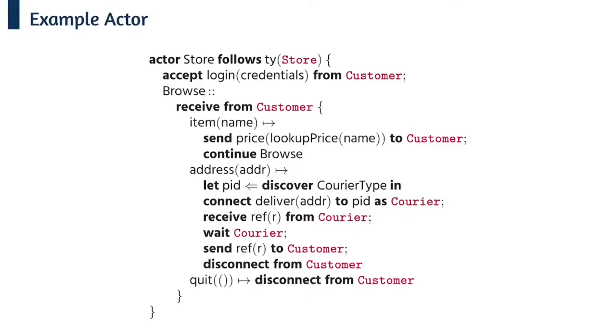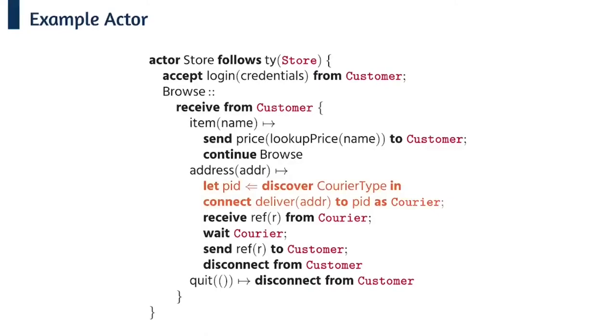Here we can see the implementation of the store actor. We see that it follows the store type and each of the communication actions follow the session type. This particular bit of code is most important to see how our actor based setup works with session types and adaptation. So the store discovers a courier actor which returns a pid, we can then use that pid in the connect statement to invite it into the session.